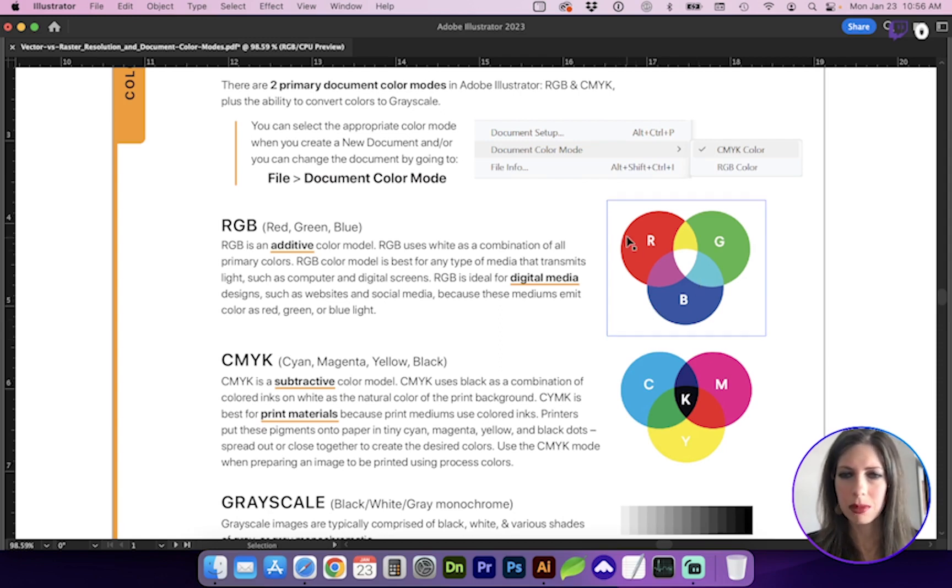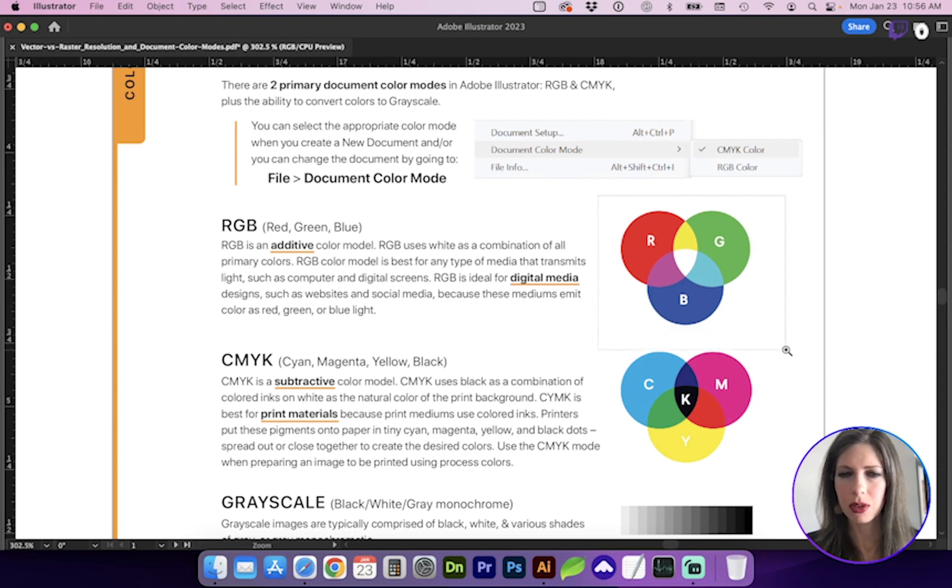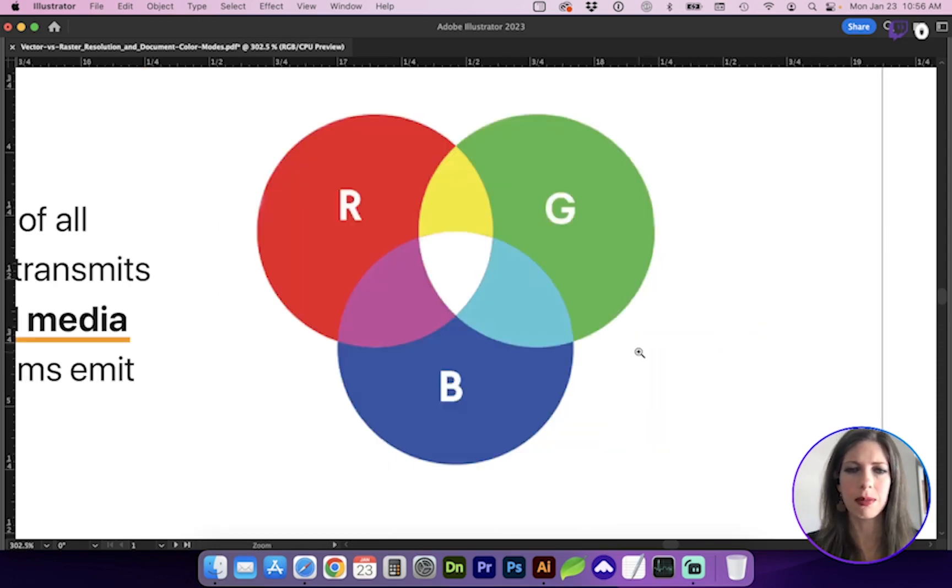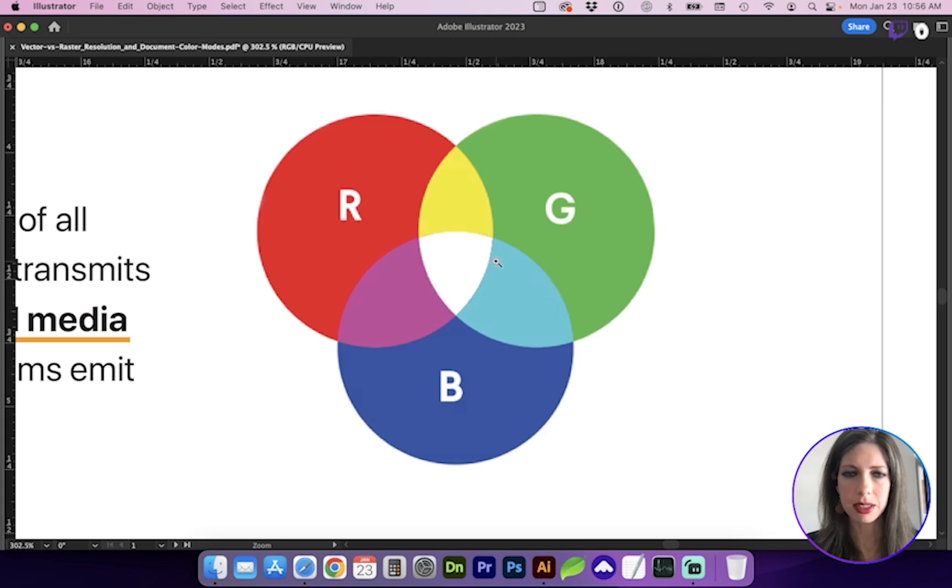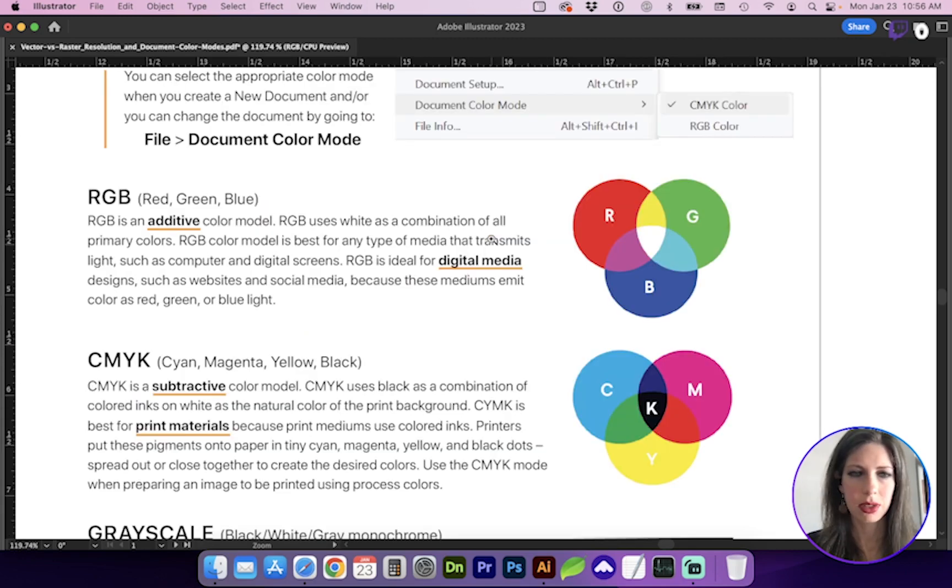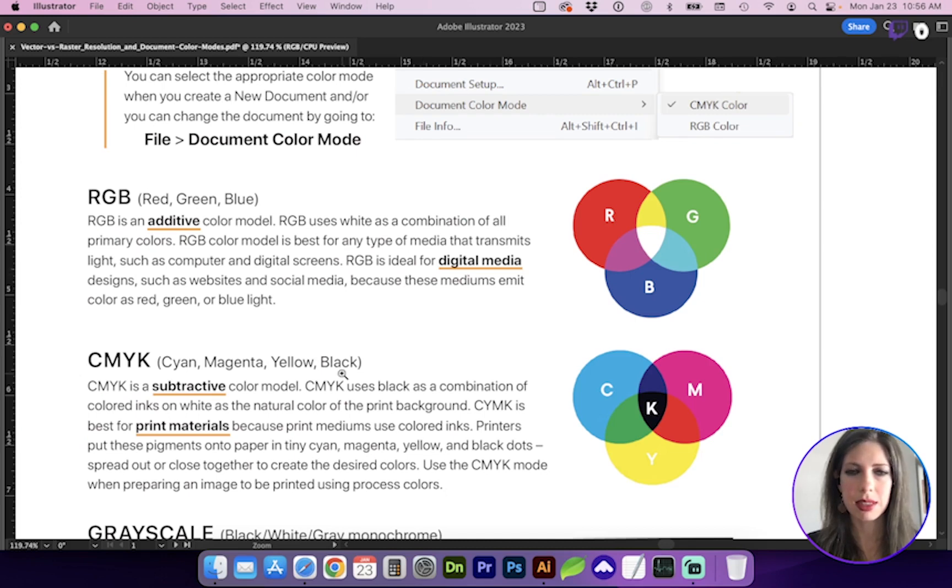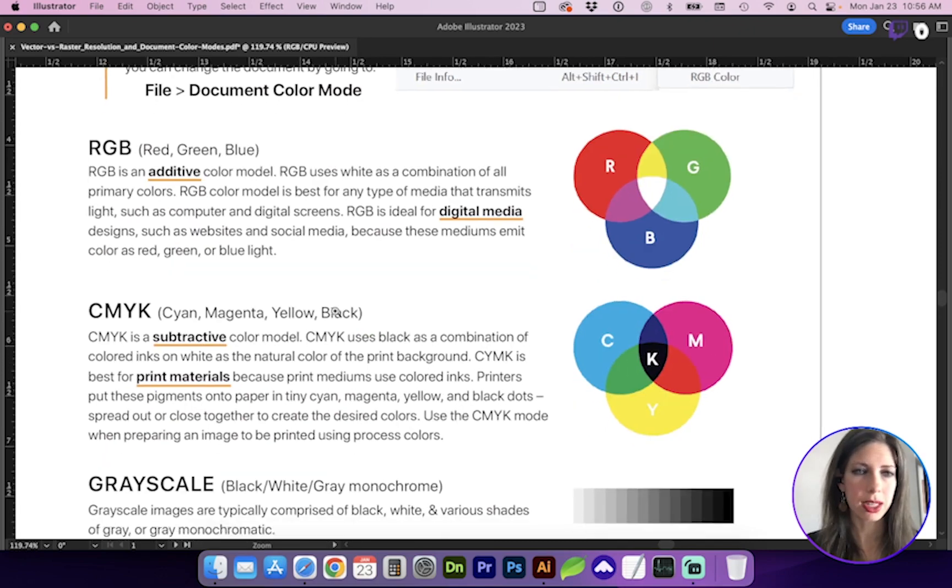And RGB is additive. So think of a prism. When the sunlight hits it, it is reflected into the rainbow. So these colors, when combined, create white because there is light coming through the screen. So RGB is appropriate for screen graphics, digital media, such as websites or projections.